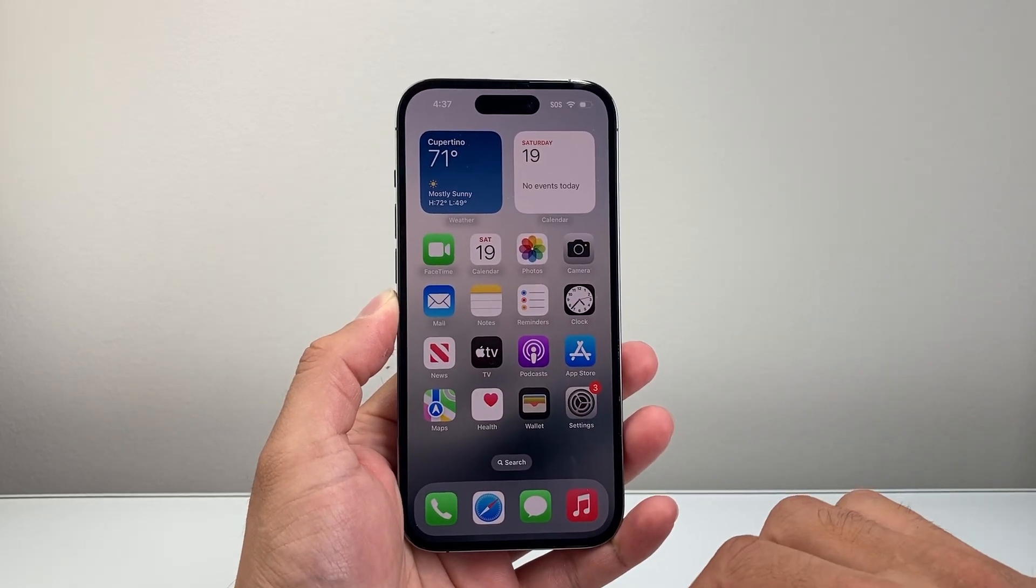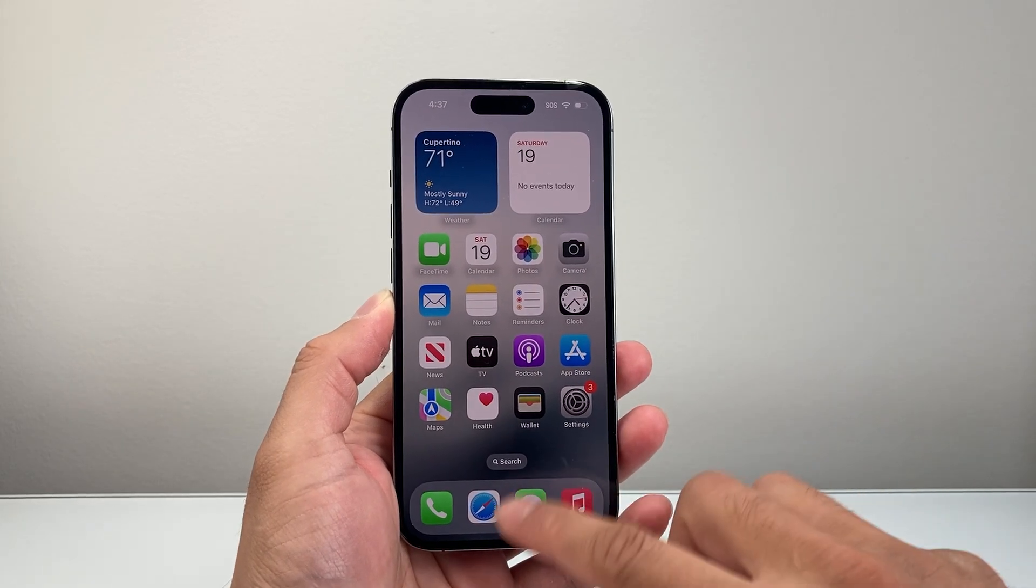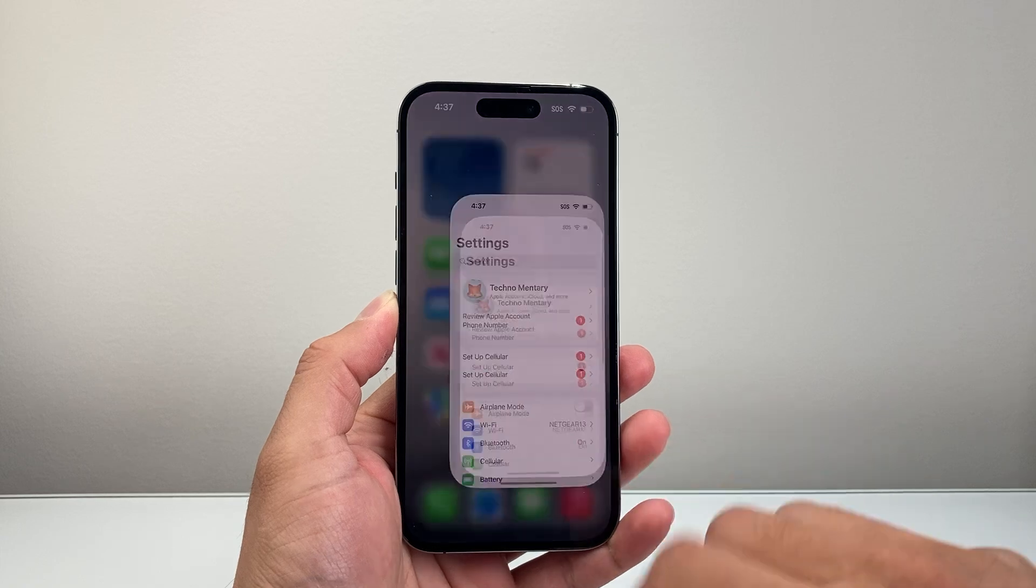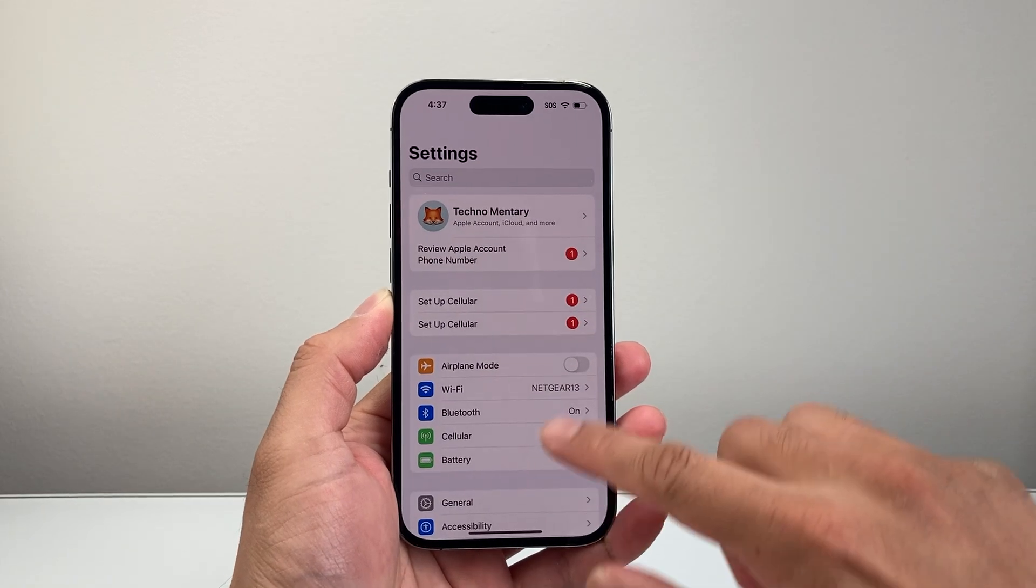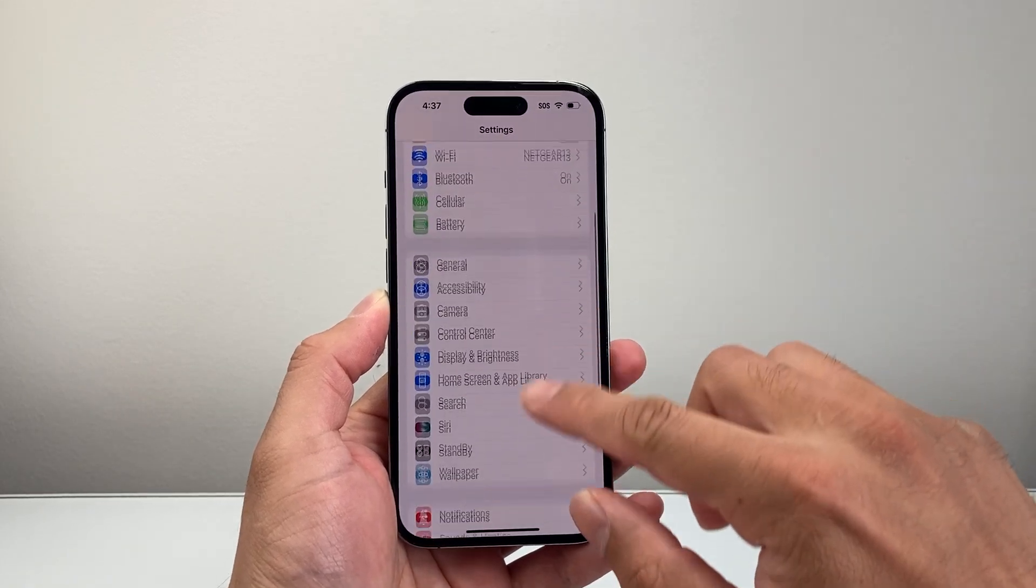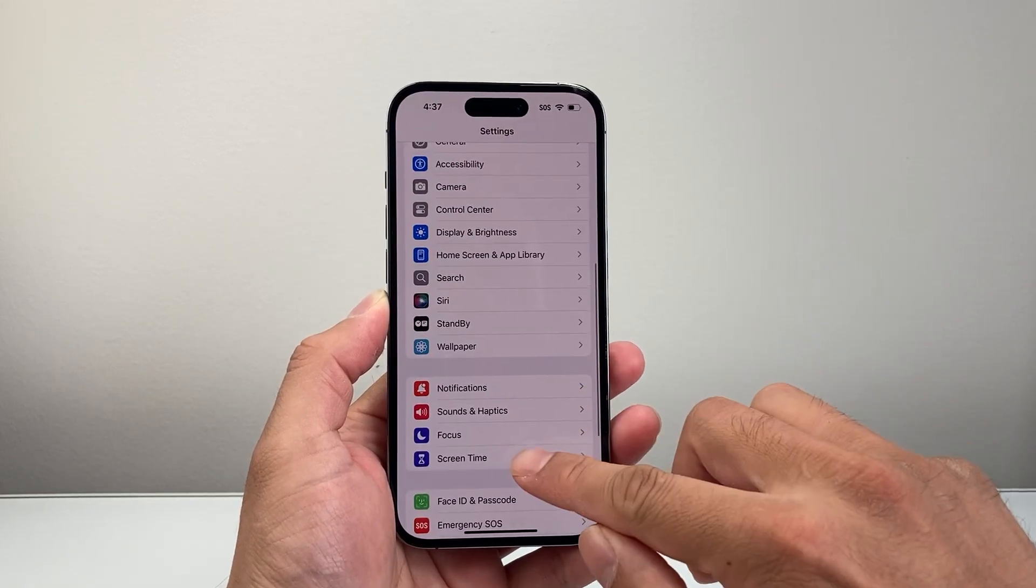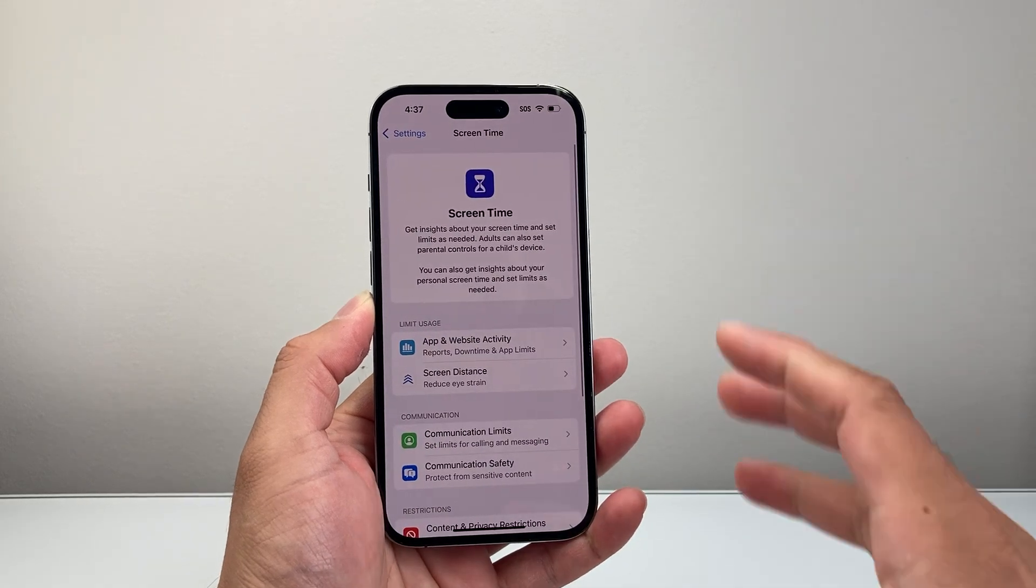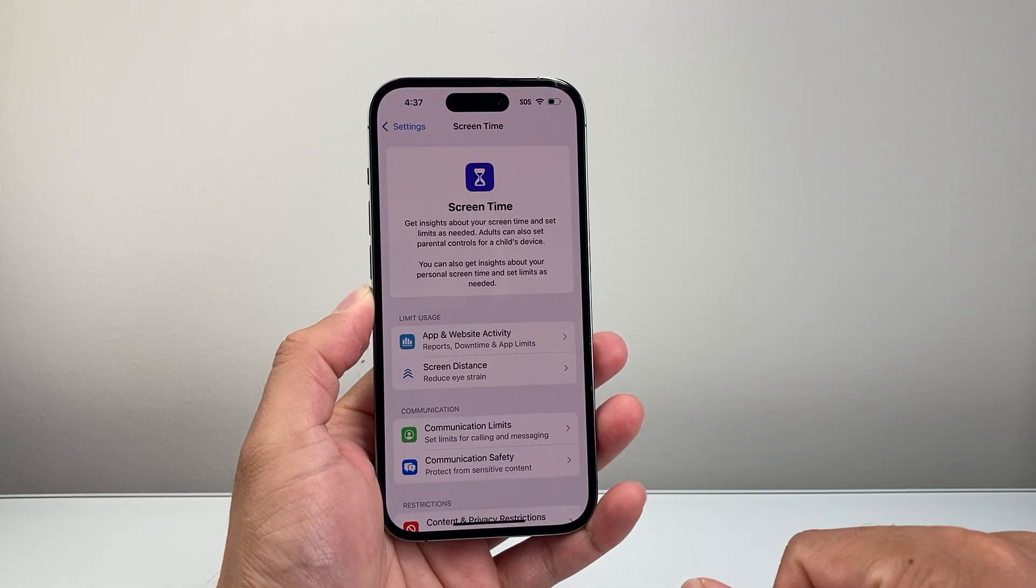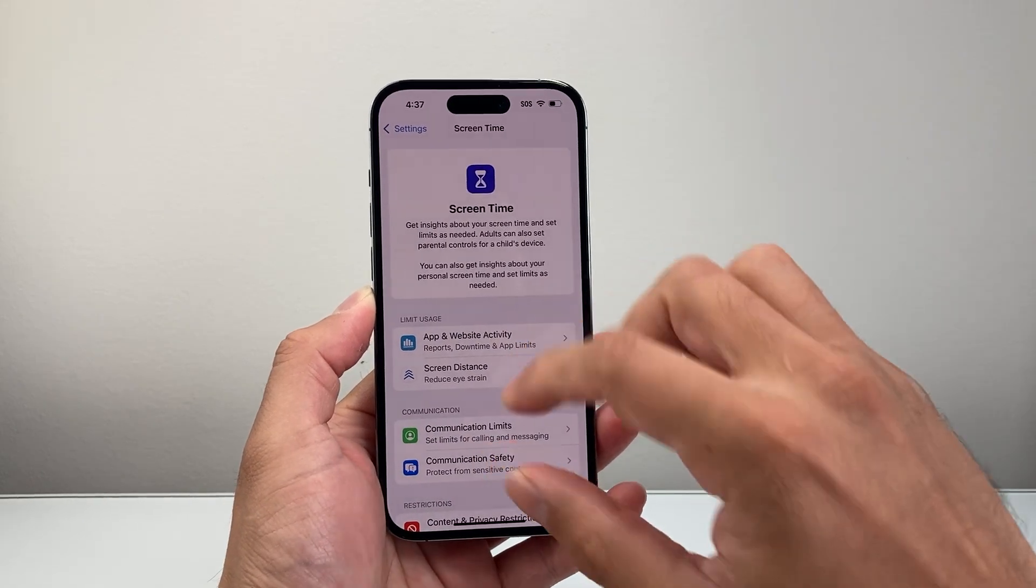So in order to disable this, first thing you're going to do is go into your Settings on your iPhone and then scroll down to Screen Time. Now you want to turn on Screen Time if you're not using it.